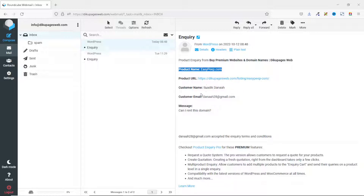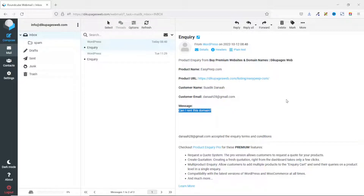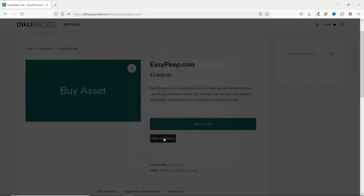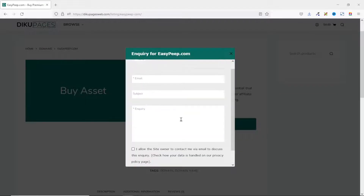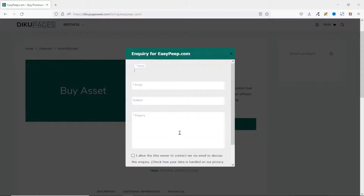The email also shows the customer's email address as well as their message. You can also customize the inquiry form so that customers will get a copy of the email too. In this video, I'm going to show you how to add a product inquiry form in WooCommerce — if this is what you want, keep watching.